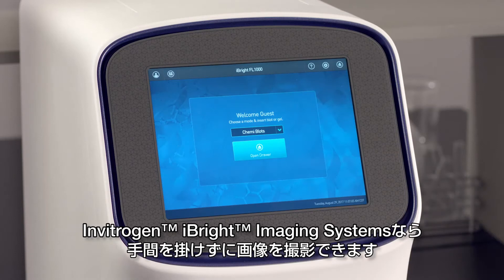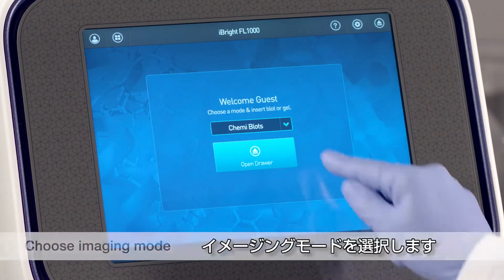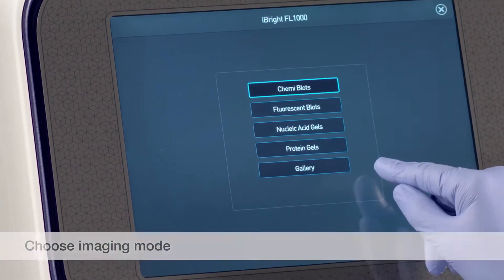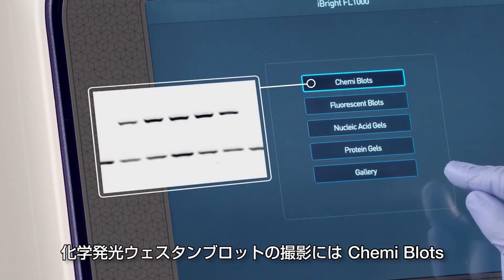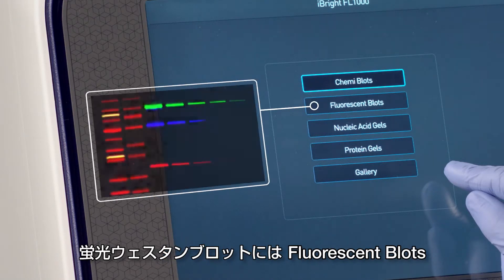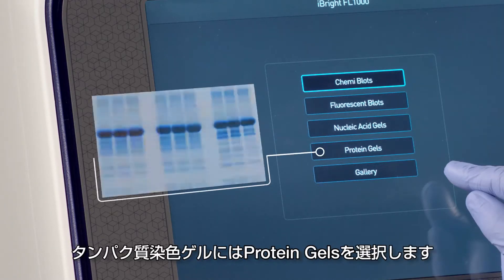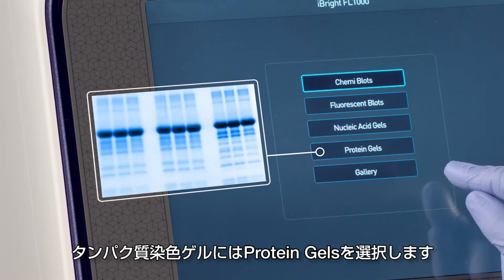Capturing images within Vitrogen Eyebrite imaging systems is fast and simple. Under the drop-down menu, select an imaging mode. Choose chemiblots for imaging western blots probed with HRP or AP conjugated antibodies, fluorescent blots for western blots probed with fluorescent conjugated antibodies, nucleic acid gels for DNA and RNA gels, or protein gels for visible stained protein gels.